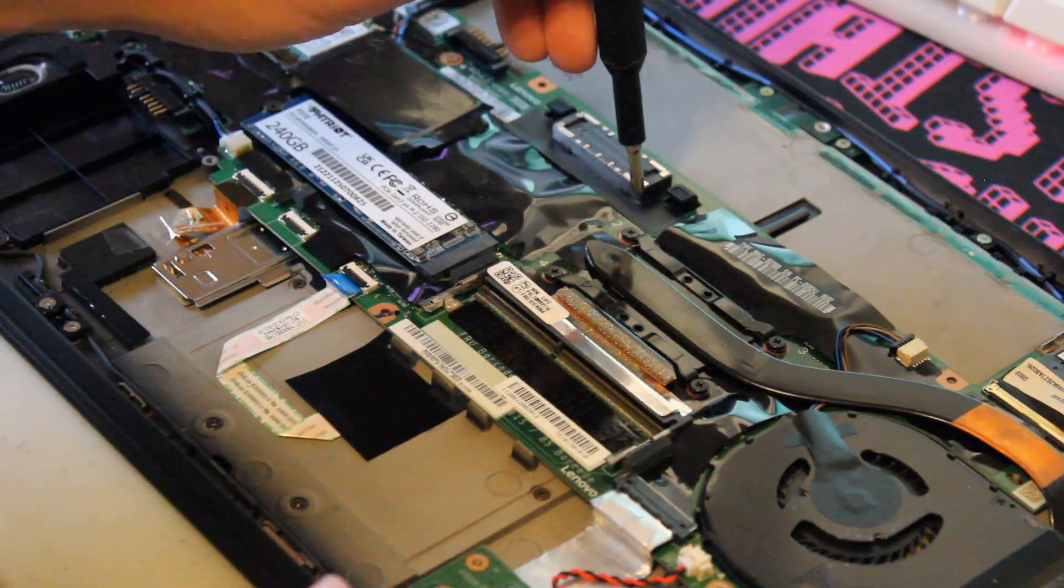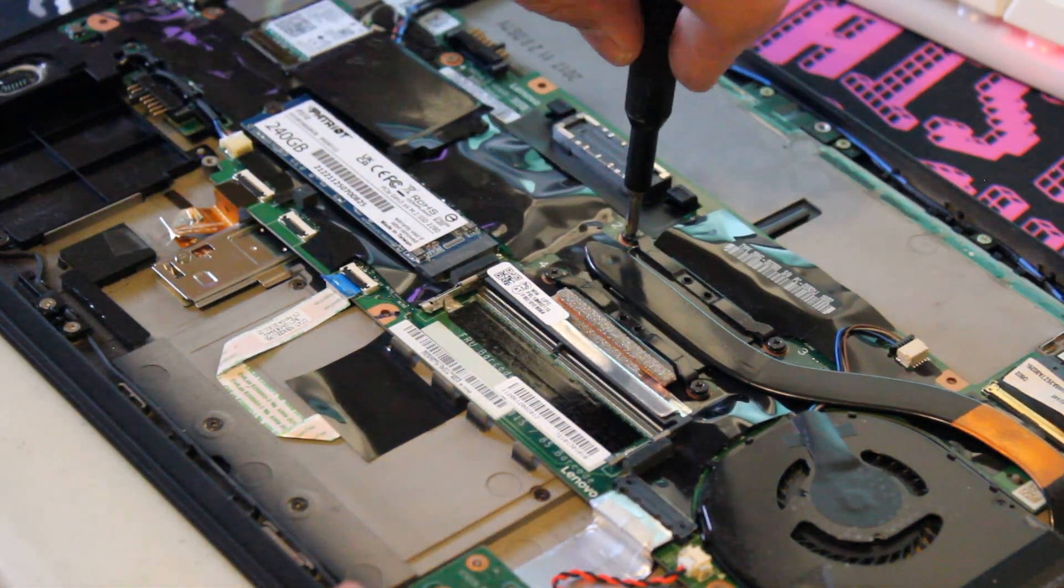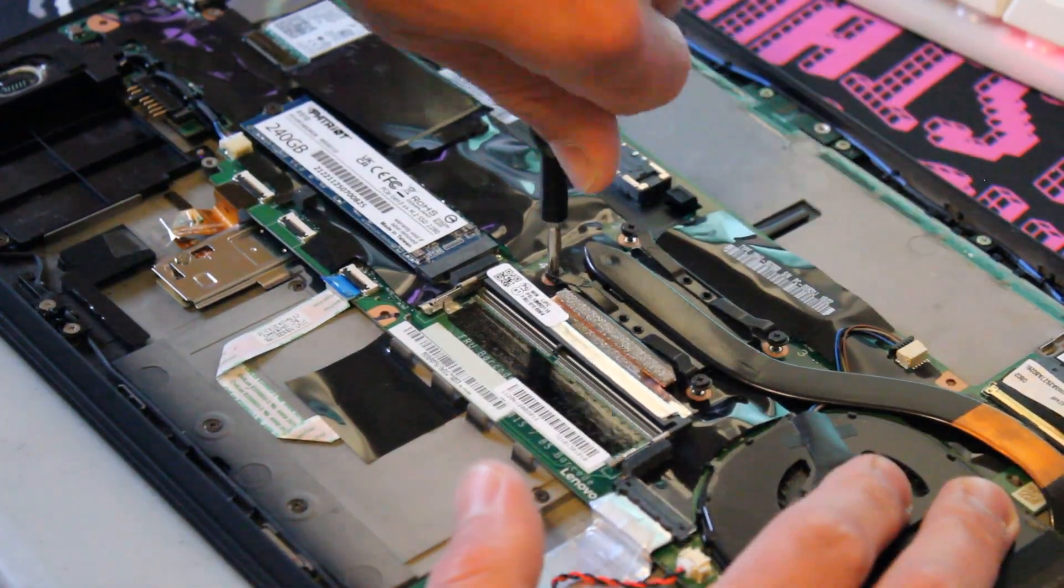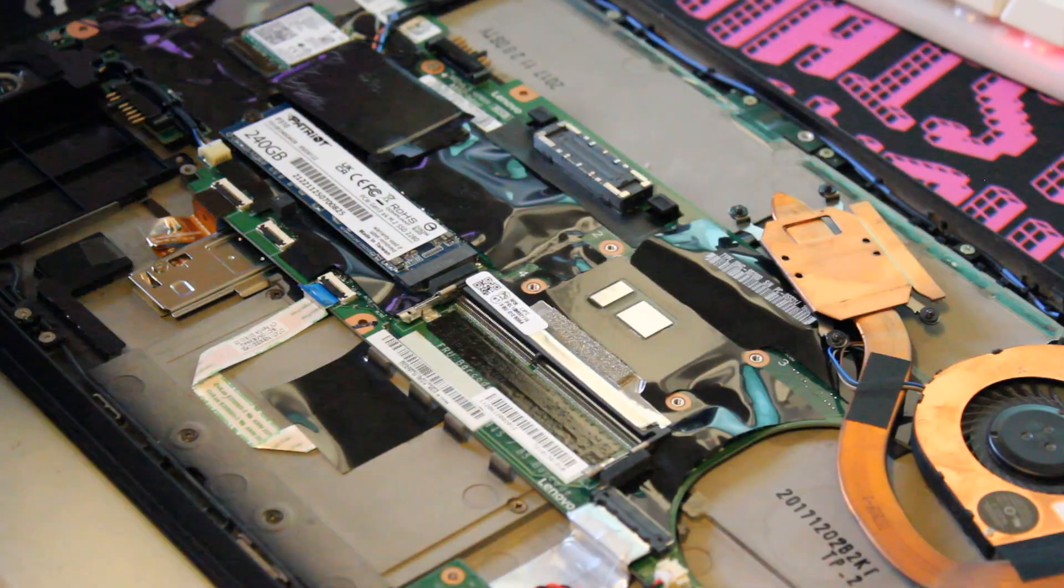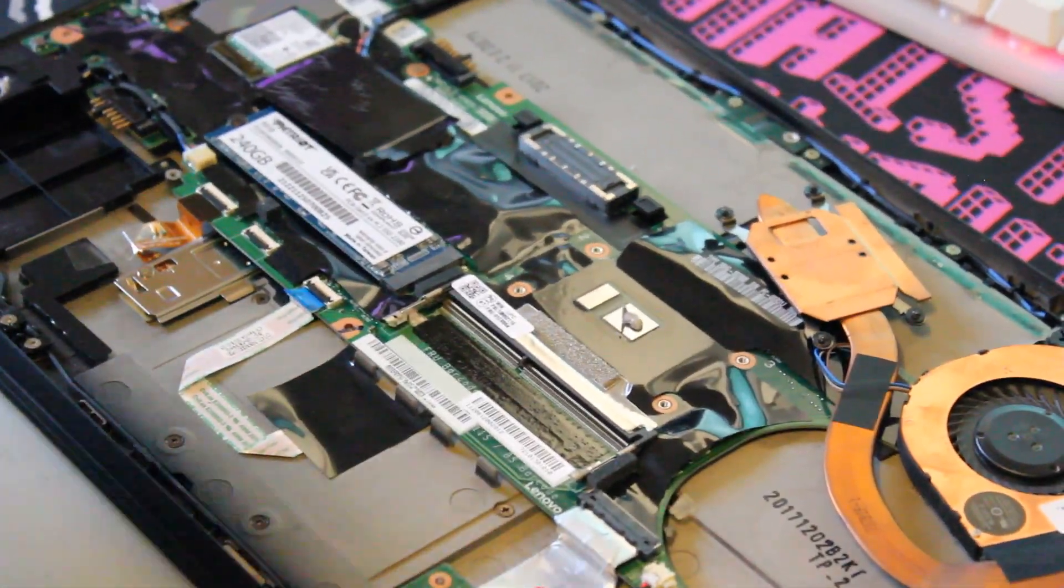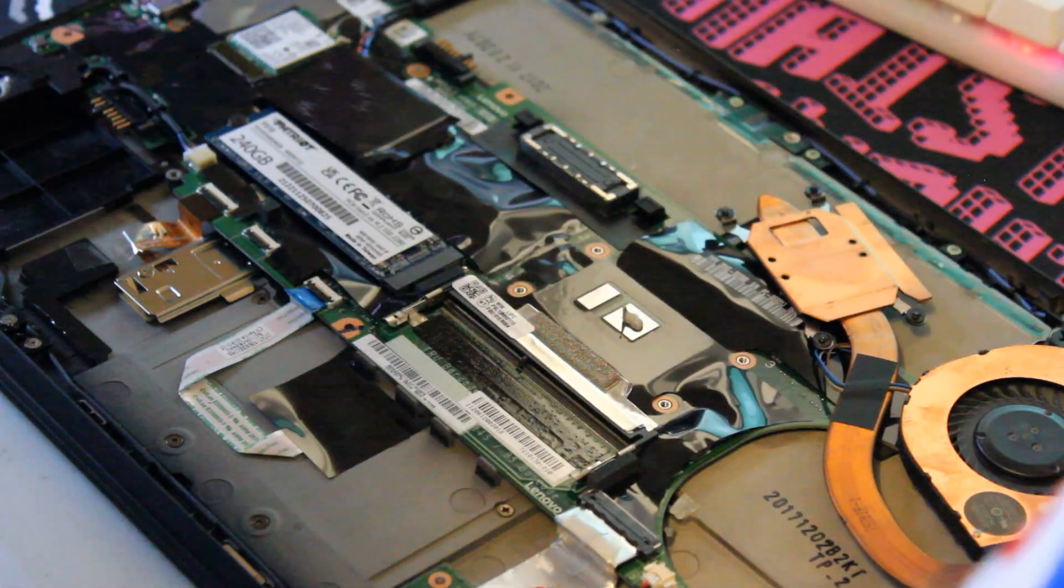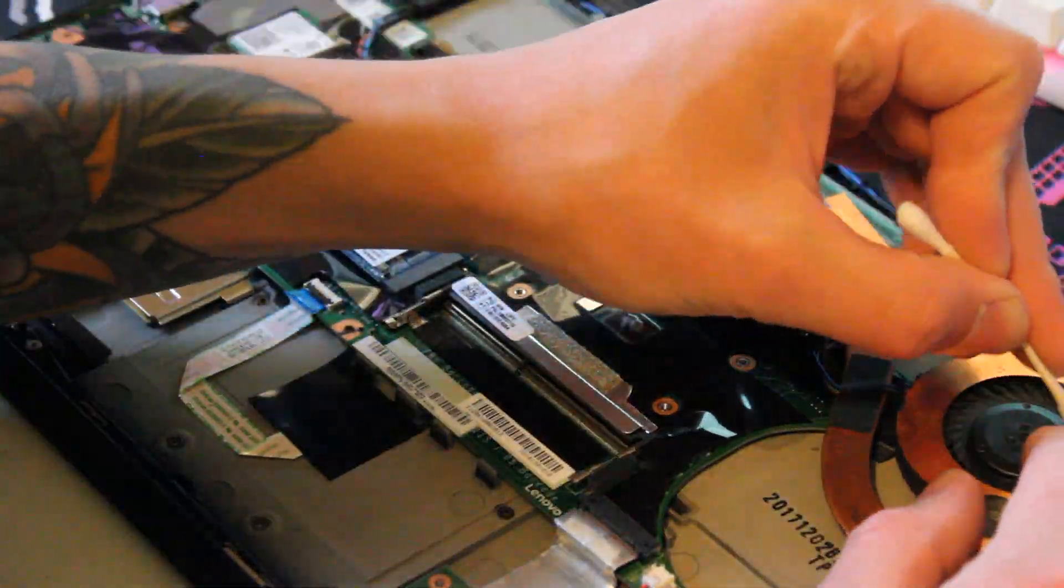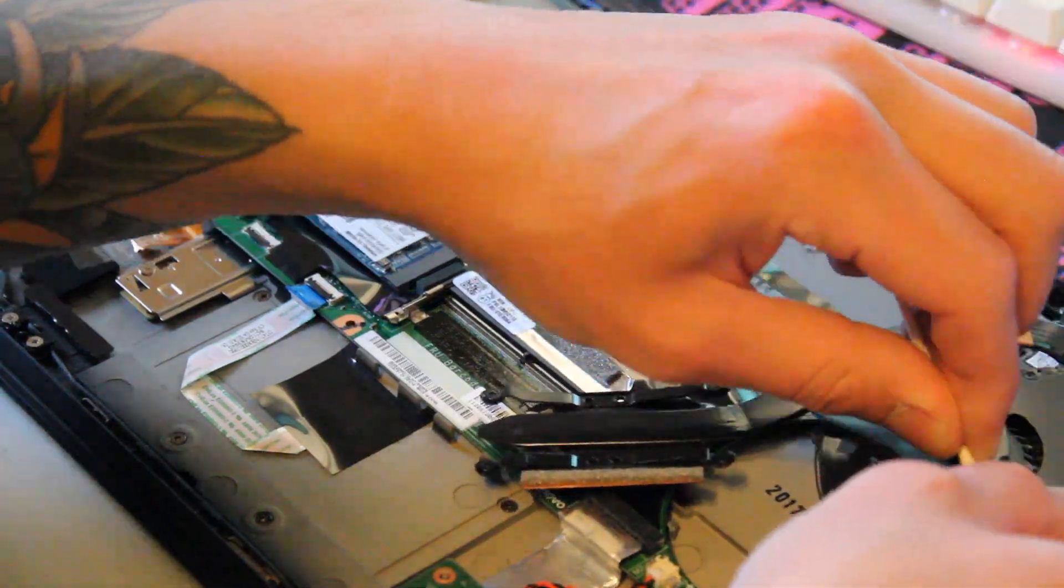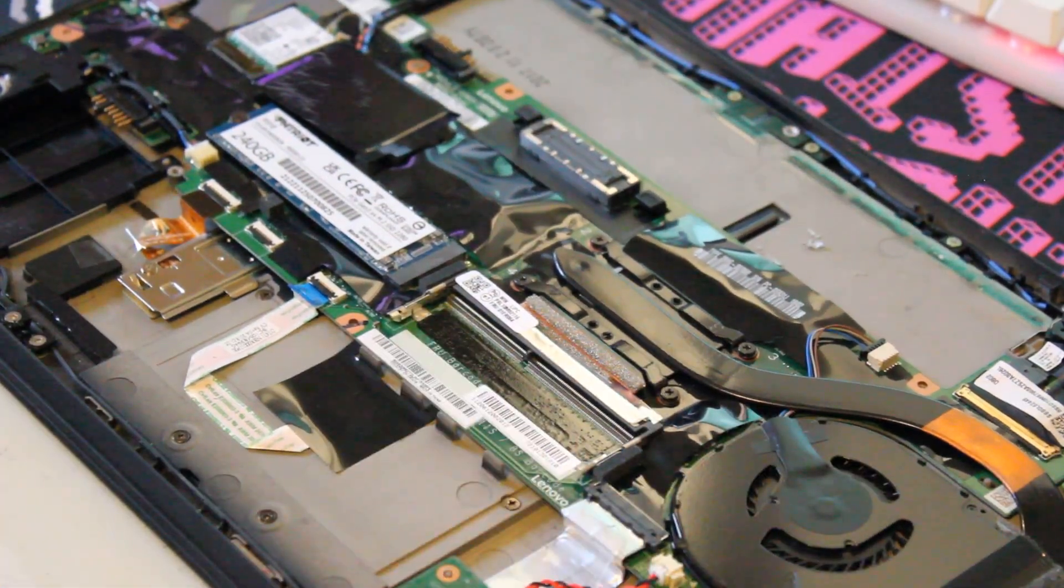Now let's release these four screws and lift up the heat pipe and we'll get some new paste on. And while we're at it, I'll grab a Q-tip and some isopropyl alcohol and we'll give the fan a little bit of a wipe down.